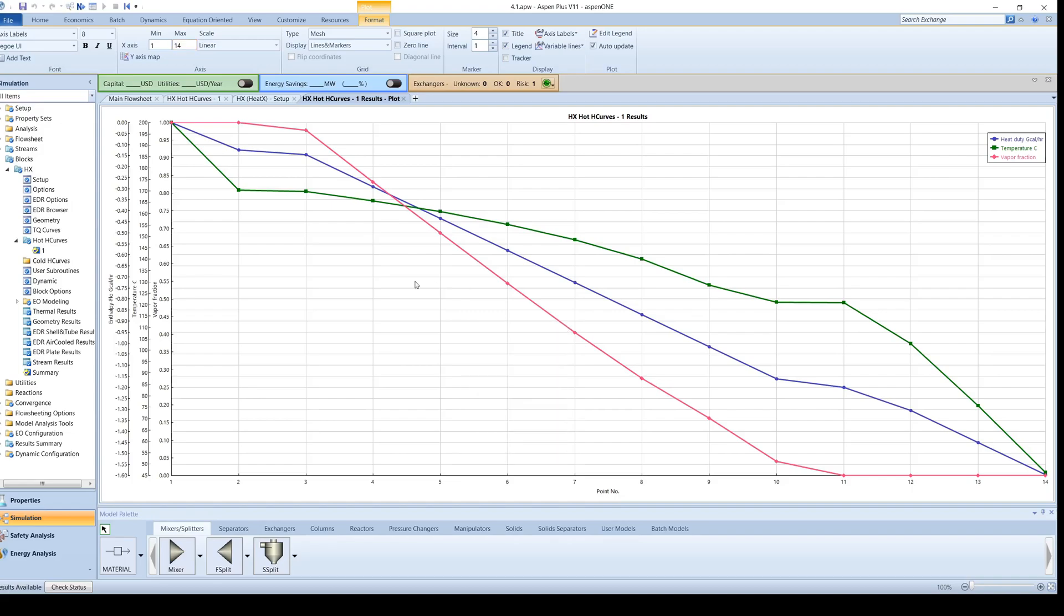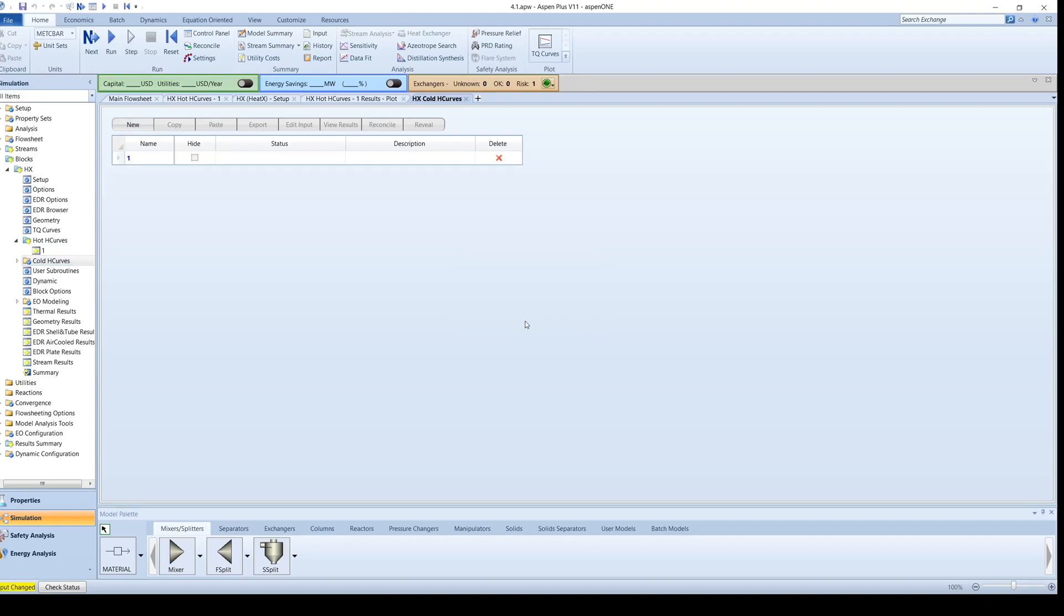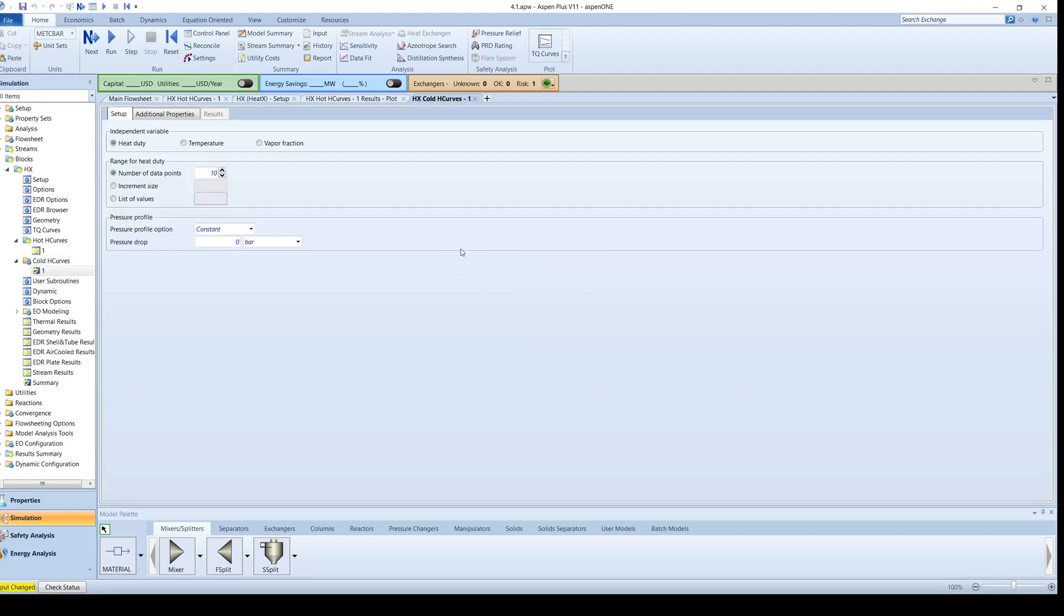Next, we will create a heat curve for the cold side of the exchanger. On the menu tree, click on Cold H curves. Click New again and leave the independent variable as the Heat Duty and the number of data points as 10. Run the simulation and view the results.